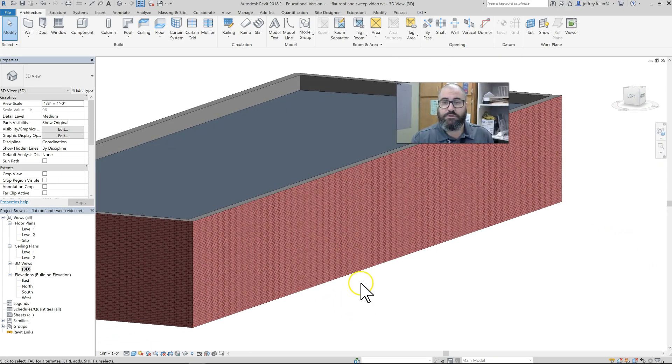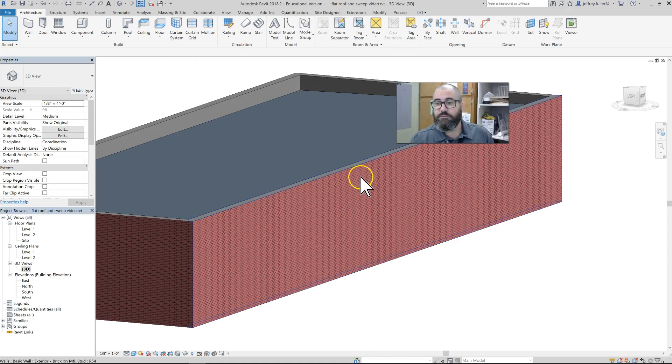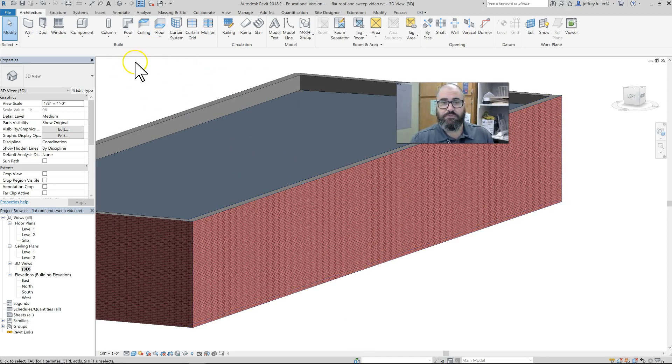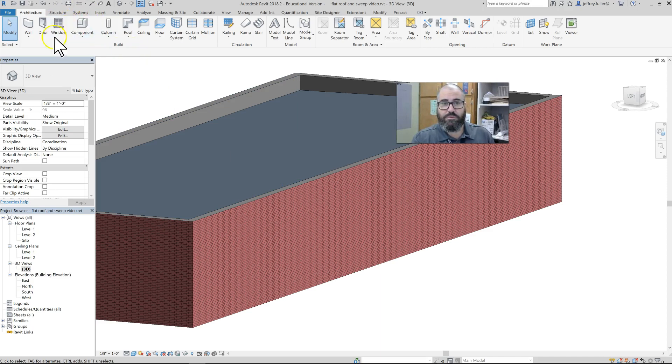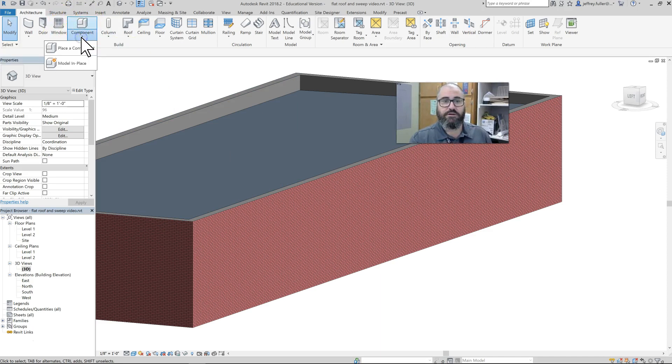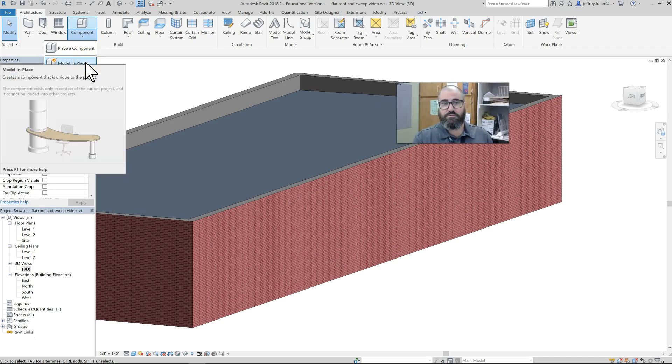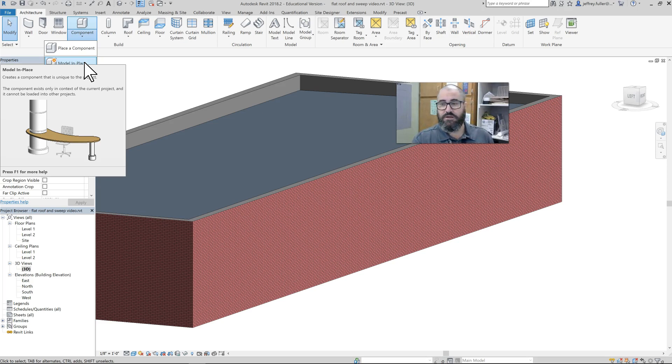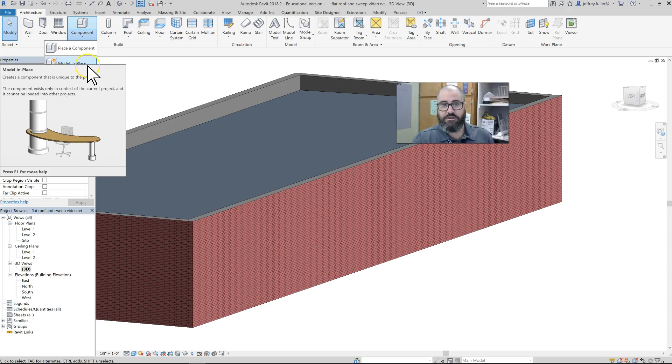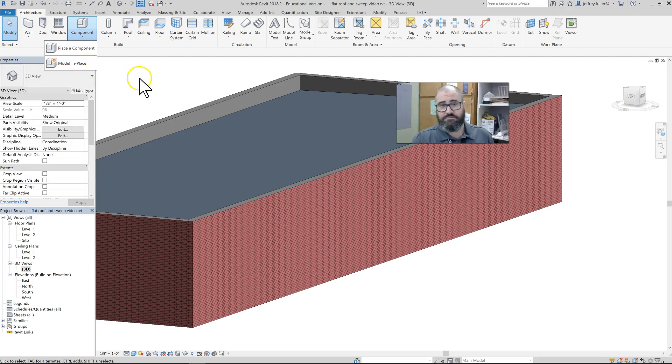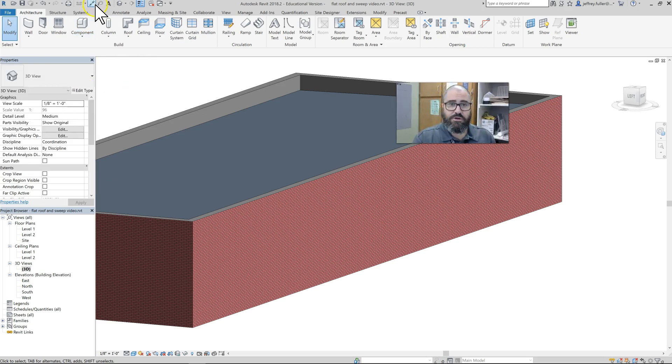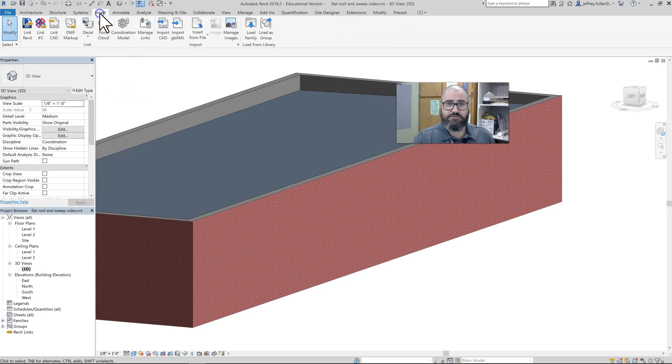To do a parapet sweep, we're going to go up here to the Component block, click on the down arrow, and here it says 'Model in Place'—that's what we'll use. Some of you've probably been wondering what that is, Model in Place, and you're about to see what it does.